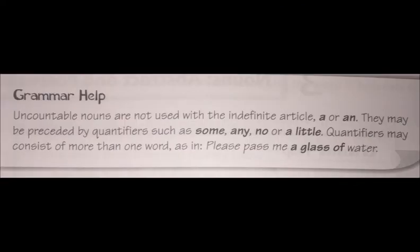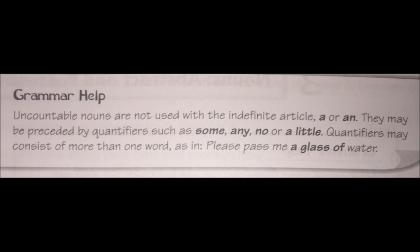Uncountable nouns are not used with the indefinite articles 'a' or 'an' because we cannot count them. They may be preceded by quantifiers such as some, any, no, or a little. Quantifiers may consist of more than one word — for example: 'Please pass me a glass of water,' where 'a glass of' is a multi-word quantifier.